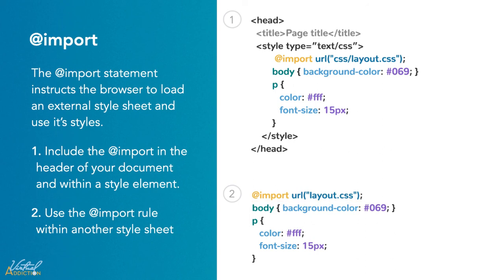It is worth mentioning that all @import rules must occur at the start of the stylesheet, whether you're using the style element or placing it into an external document. Any style rule defined in the stylesheet itself could override the imported styles since they come later on. We will talk about overriding and which elements take precedent in an upcoming video.